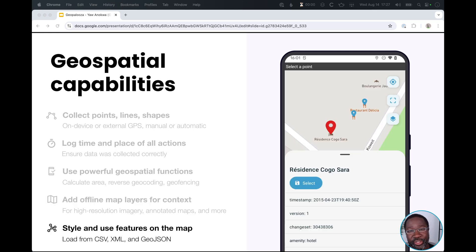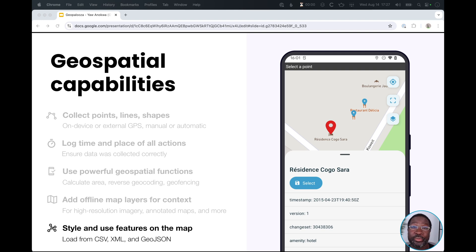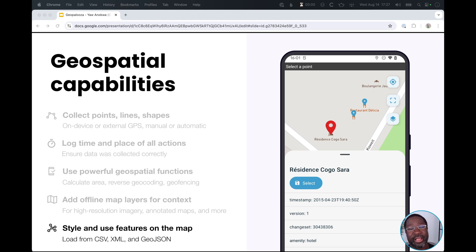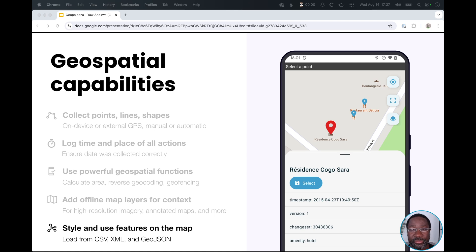In addition to layers, you can also add your own geospatial features from a CSV or GeoJSON to the map and you can style them. For example, you can make hotels red and restaurants teal. And importantly, you can use this metadata about these geospatial features in your form logic. So for example, if the place that I'm tapping on is a hotel, you can then ask questions about the number of rooms. Or if it's a restaurant, you can ask about what type of food they serve.